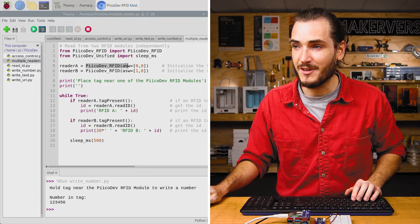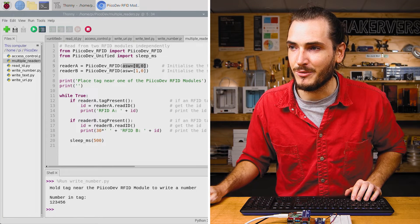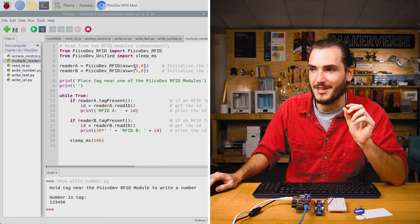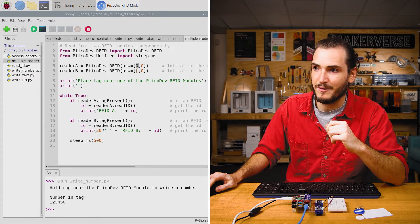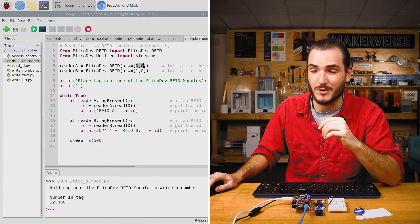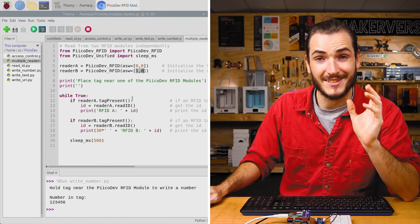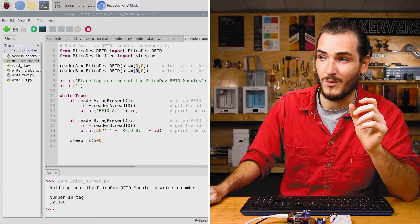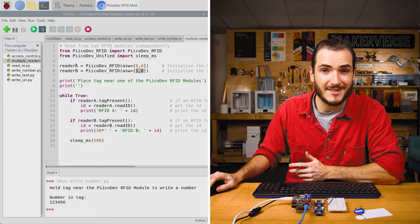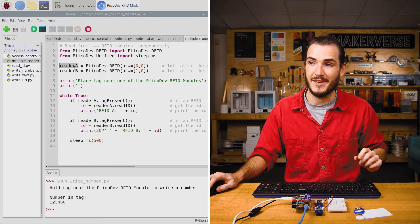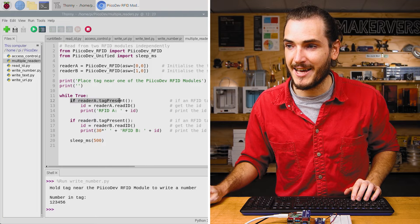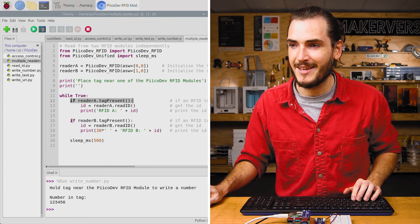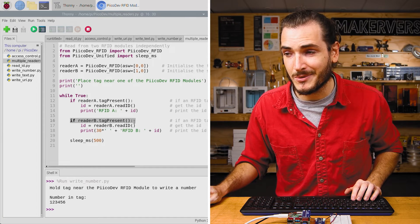This example is basically the same as the very first example that we did looking at IDs. This time we are able to do it with two modules. The difference is in how we initialize the modules. Now when we initialize the first module, we're initializing it with the argument ASW equals, and then a list of integers. These integers are the positions of the ASW switches. Zero means off and one means on. So for our first module, we have both switches off, zero, zero. And for the second module, we have the first switch on and the second switch off. So that's one, zero. We get to call these RFID readers anything we like. So I'm calling them reader A and reader B to distinguish them. And then in the infinite loop, we just check if a tag is present on reader A and read its ID. And then we check if a tag is present on reader B and read its ID as well.